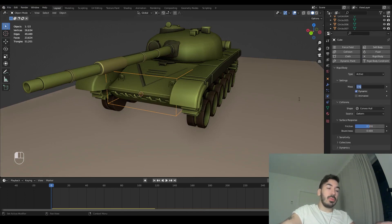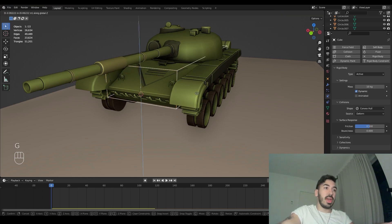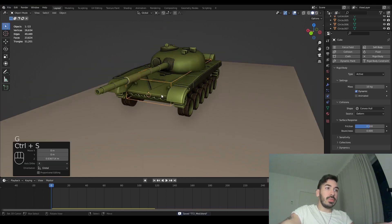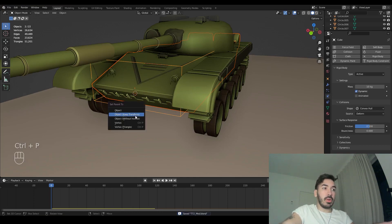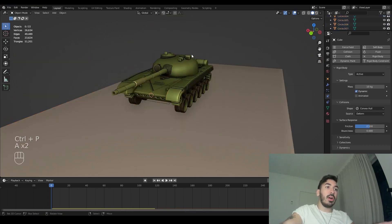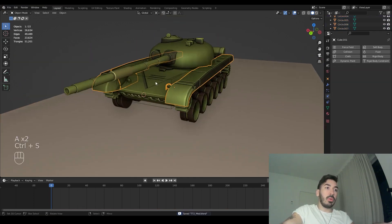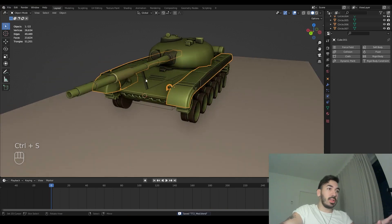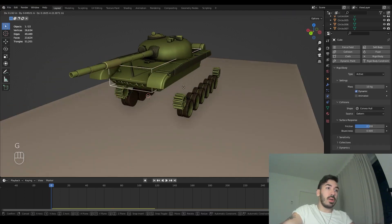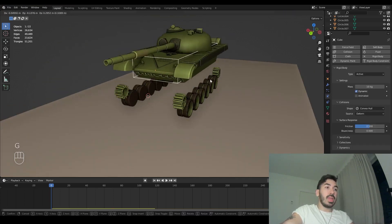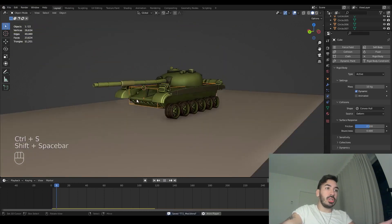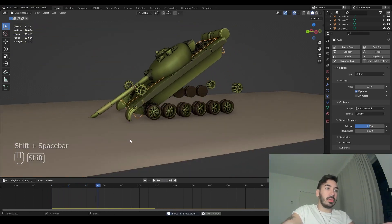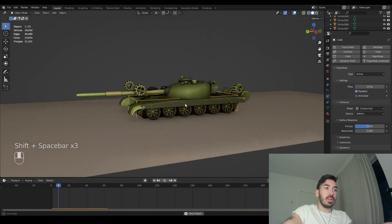Now this cage is going to be the physics simulation object and everything else will be parented to it. Select this cage, add a rigid body to it, and set the mass to something like 10 kilograms — it needs to be a bit heavier. We're going to parent the tank hull and turret to this rigid body, but not the wheels or sprockets. So when we move this cage around the tank moves with it, but not the wheels or sprockets. If we play our animation, the tank also falls to the ground.